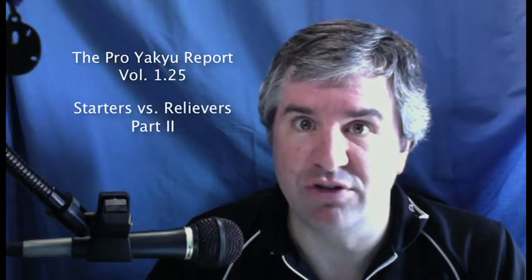Hello and welcome to the Proyaki Report, Volume 1, Episode 25, Starters vs. Relievers, Part 2.